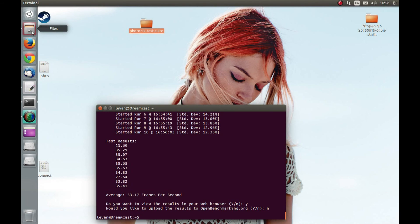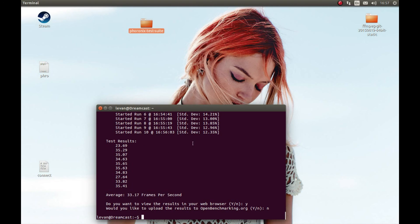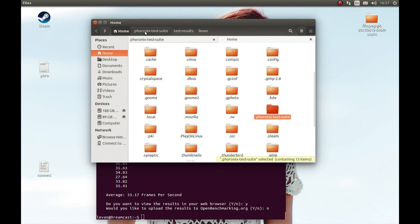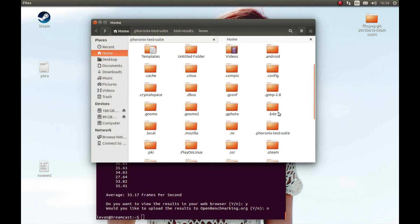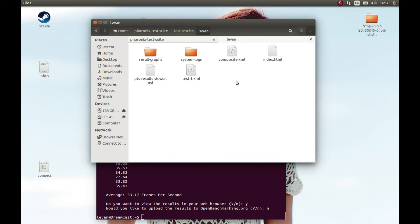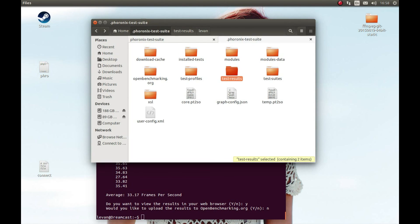This is about as complex as it gets. If you want to see your test results, go to your home folder, show hidden folders, navigate to Phoronix Test Suite, then Test Results, then your saved name, and open the file — it will show you your test results.